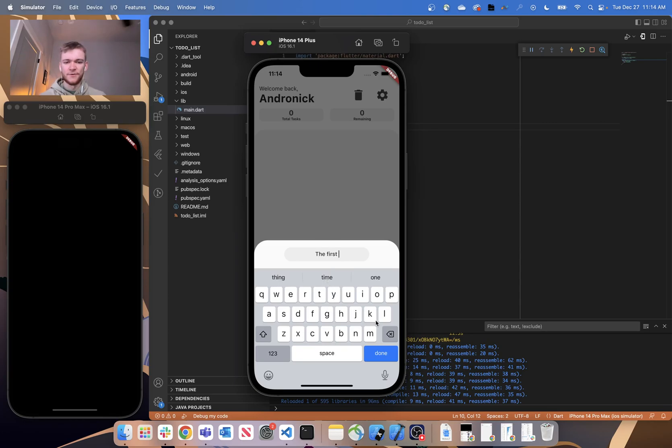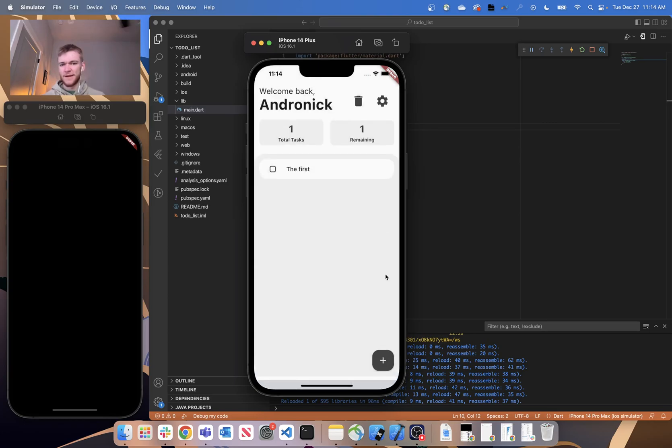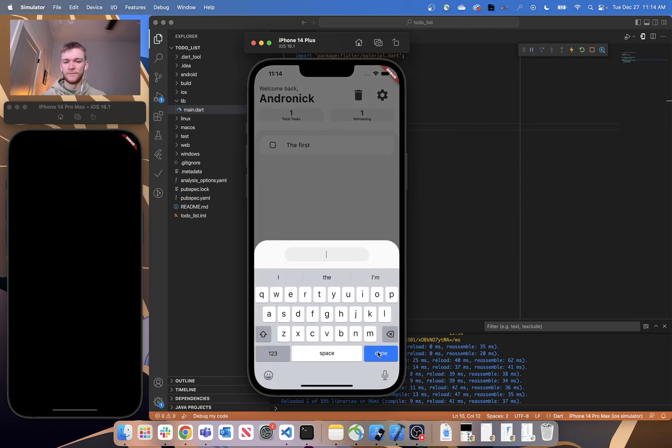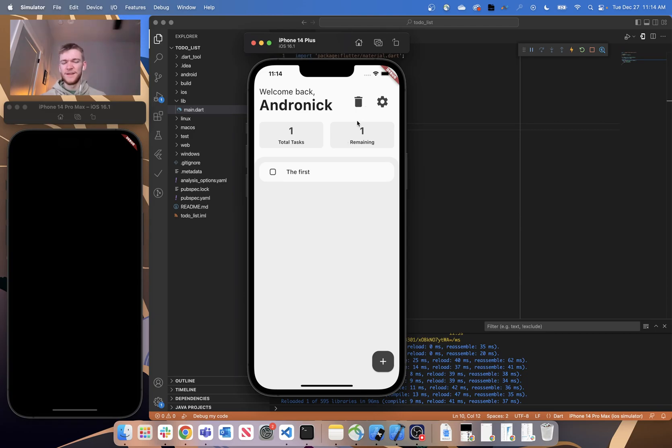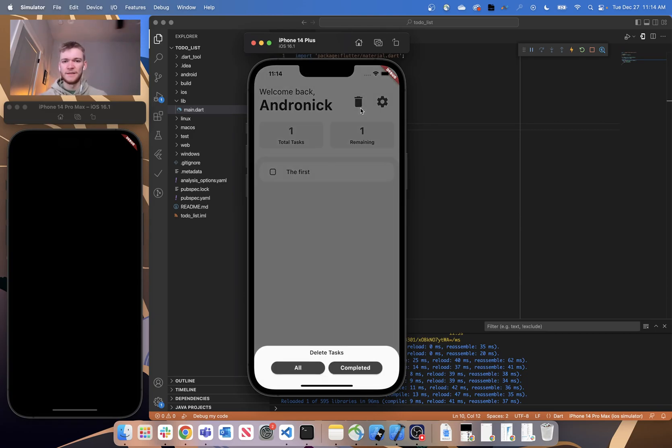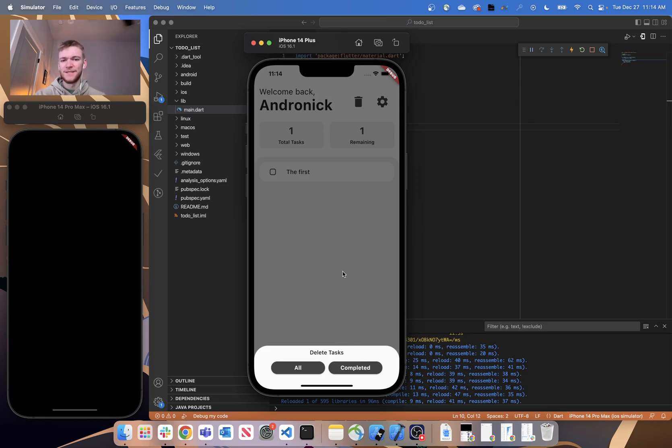So if we add a new task and hit done, it will just automatically add it to the list. And if you don't enter anything, it's just going to dismiss that bottom sheet. Yeah, everything is really just baked into bottom sheets. Even this delete button is just going to open up a bottom sheet down here just to keep things consistent and simple.